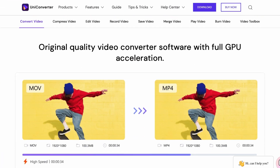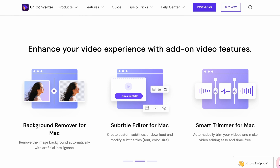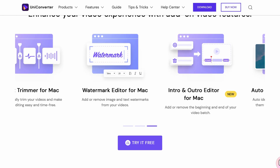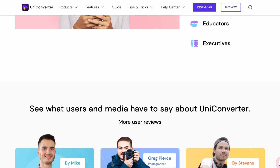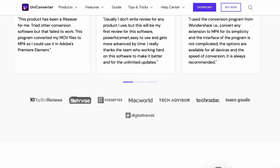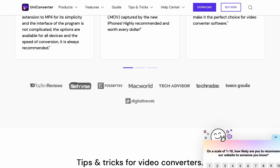Now, with the Wondershare UniConverter, it's literally very simple. The Wondershare UniConverter is an all-in-one video creator tool — from video converting, to video compressing, to screen recording, you can do a lot of things with it, not to mention the AI tools that make your life so much easier. If you want to check it out, the links are in the description.